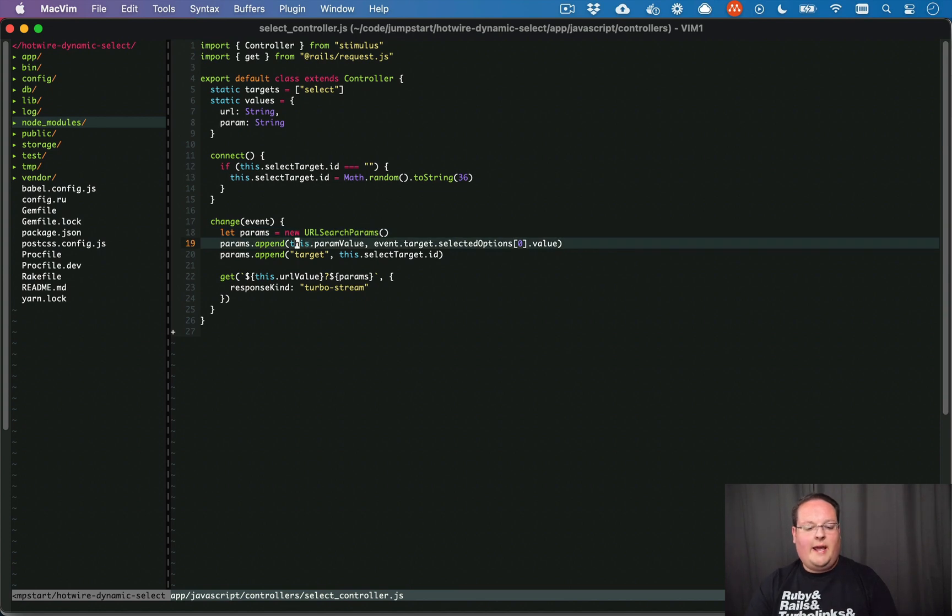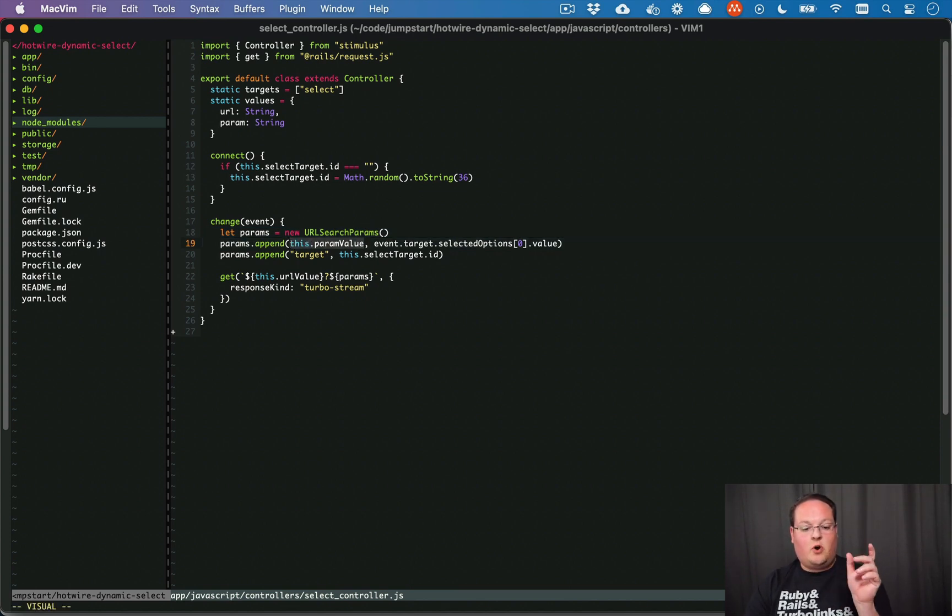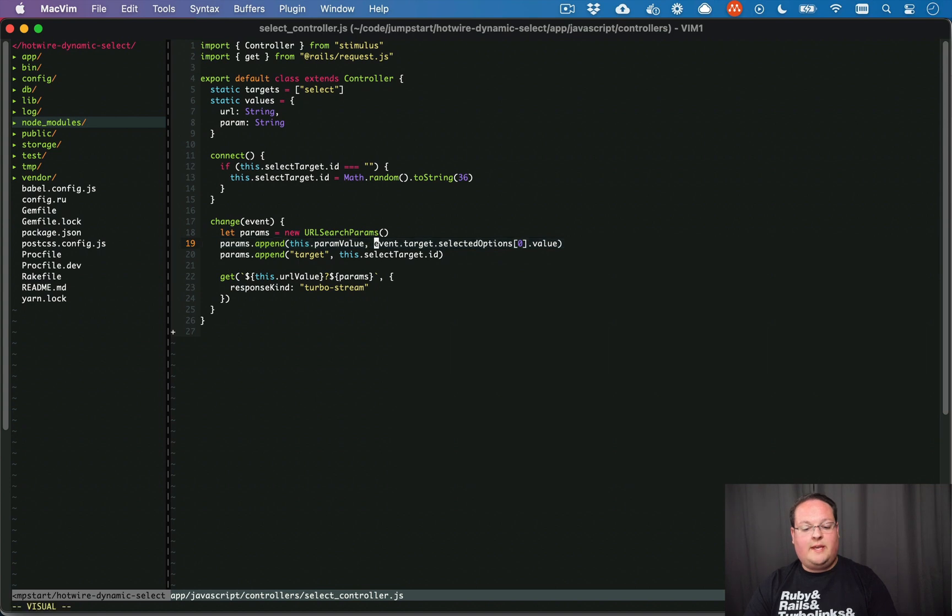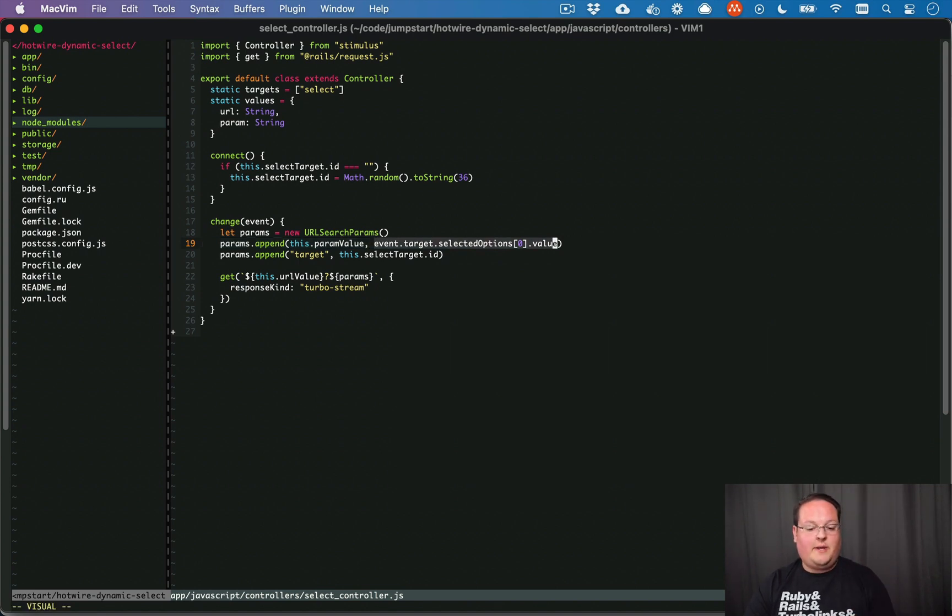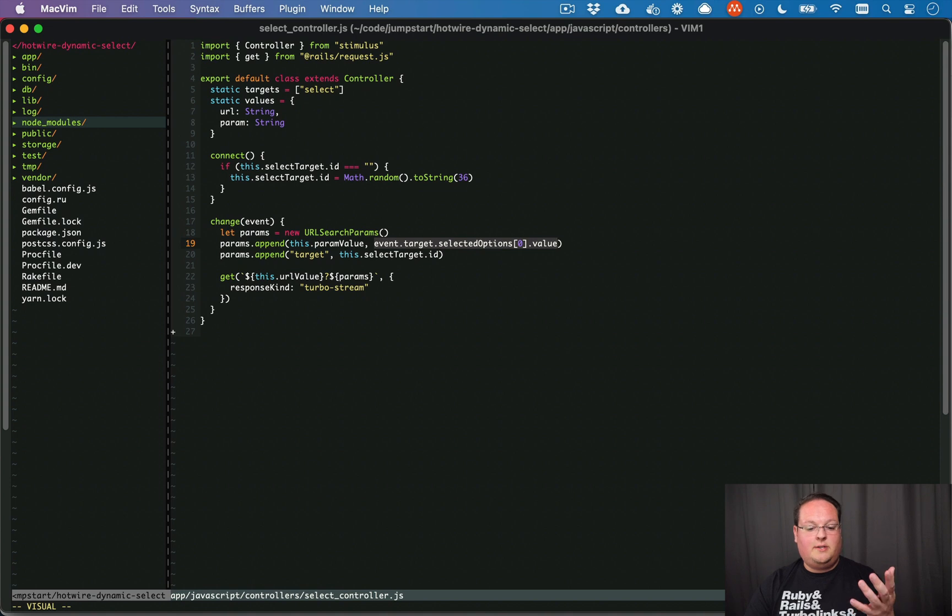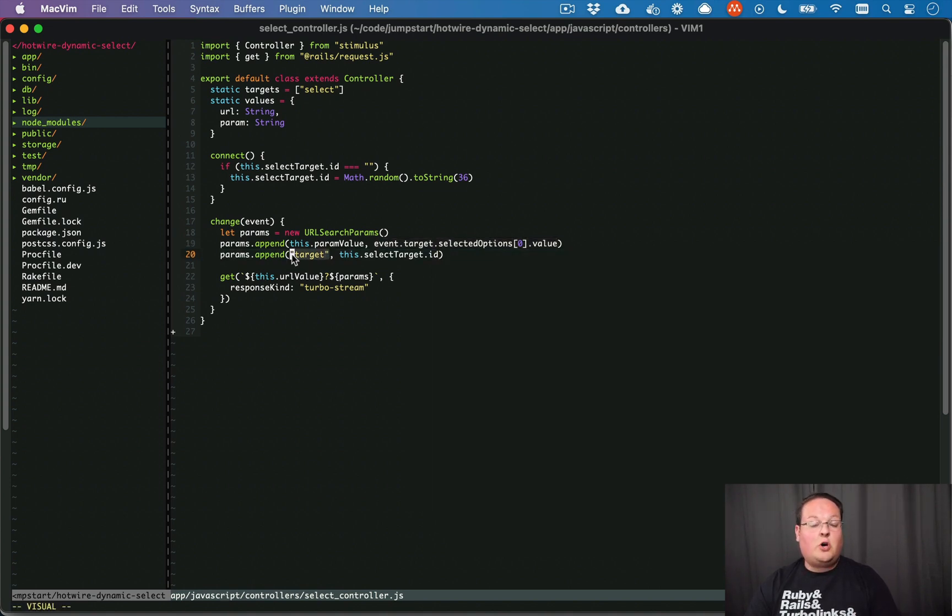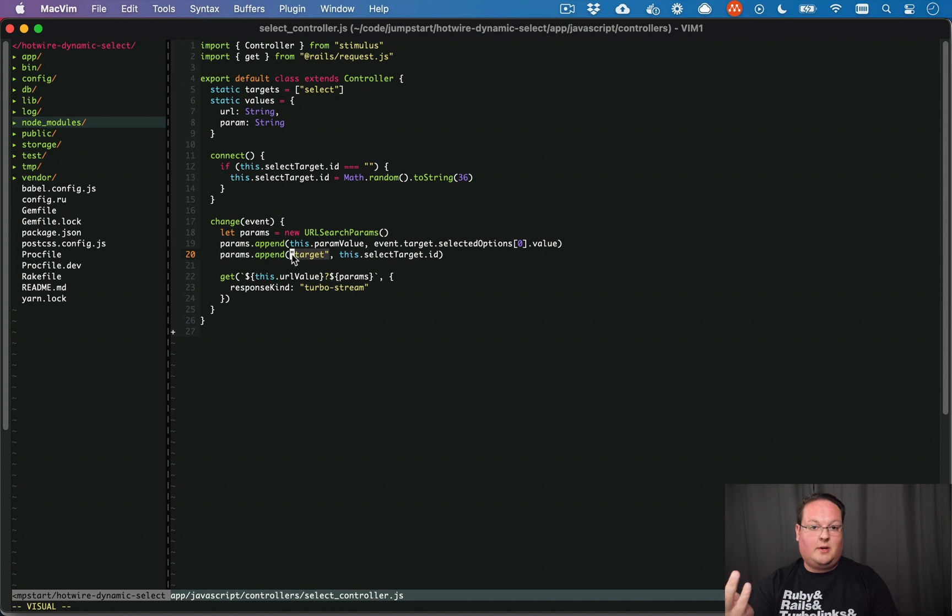So we go ahead and we include that parameter. In this case, it was called country. And we use the value of the selected option in that dropdown, in our case, Andorra's country code. And then we append the target so that hotwire can update the correct field on the page.